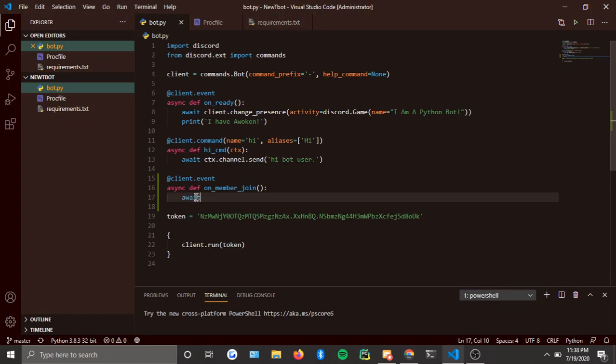You create a variable — you can name it anything, I just name it `embed` — and set it equal to `discord.Embed`.